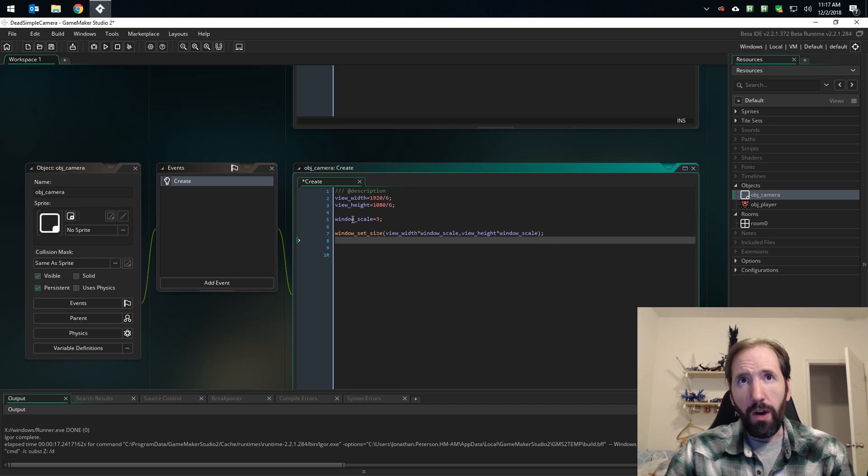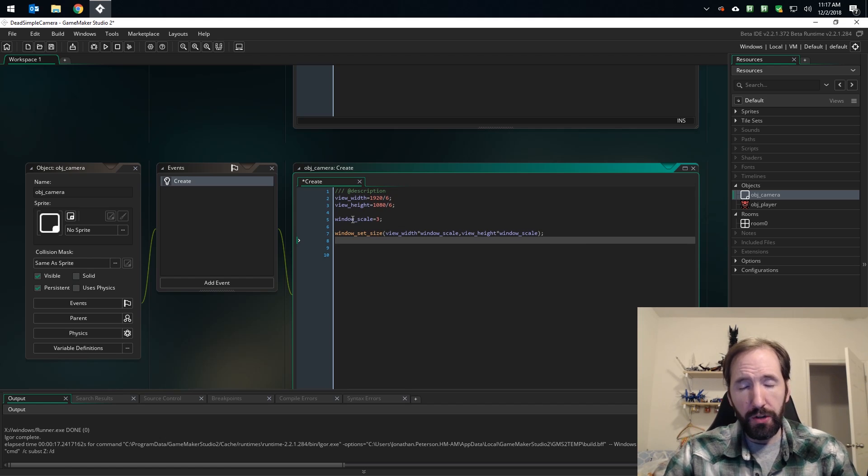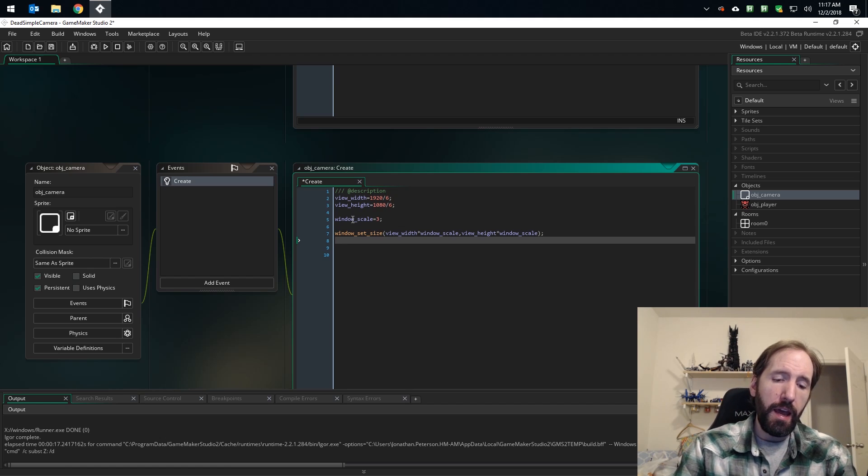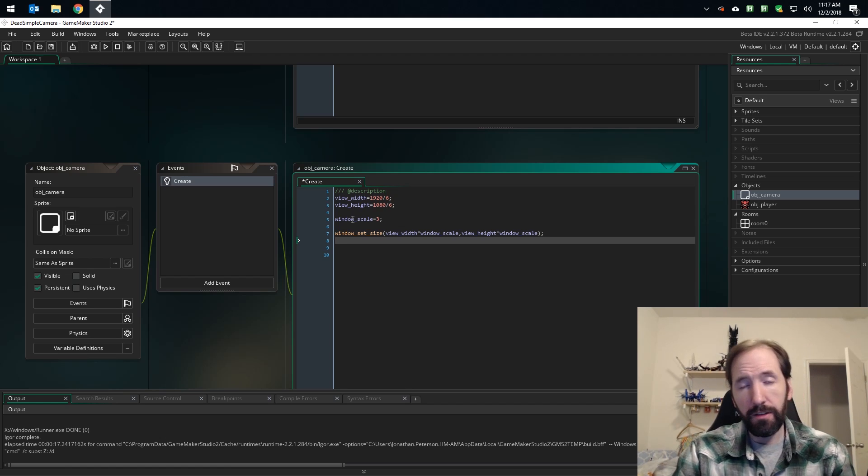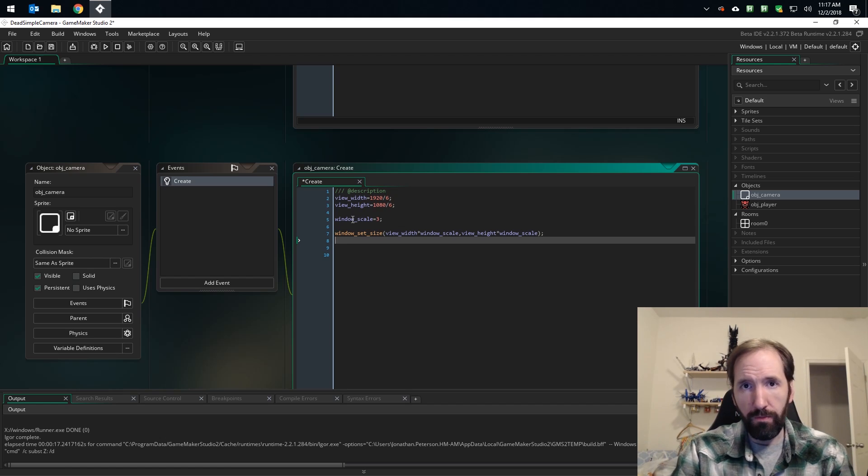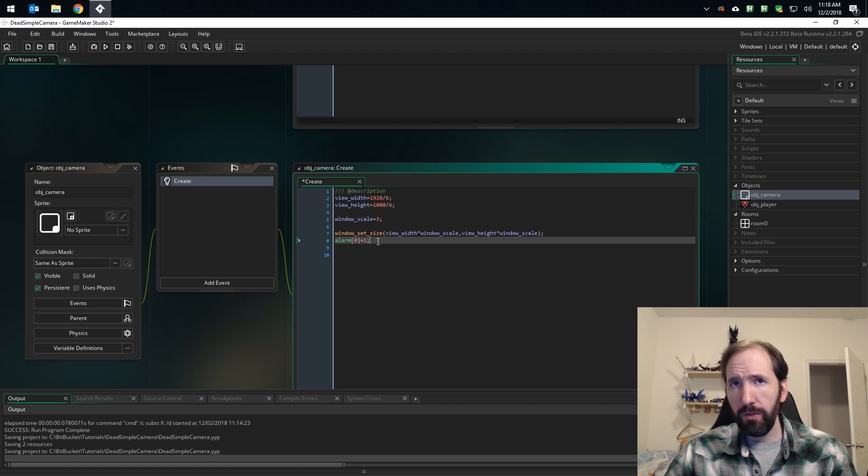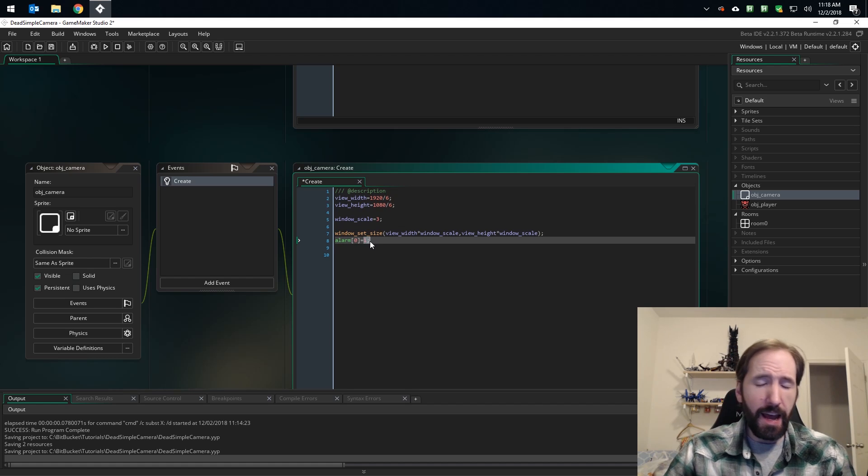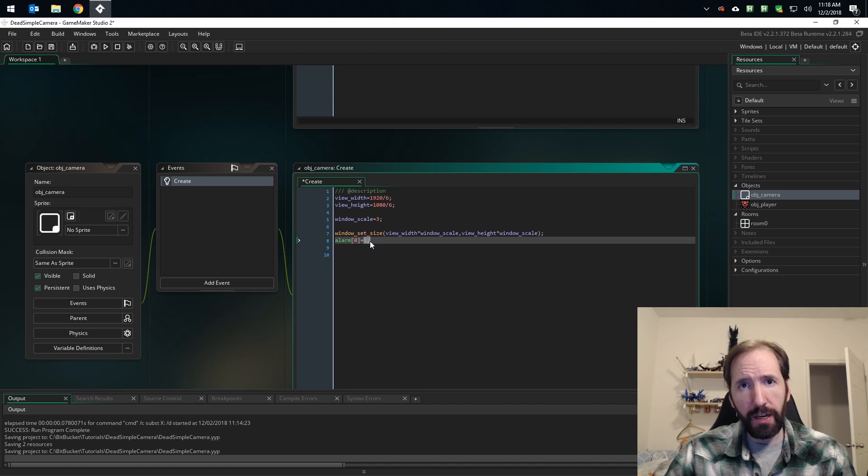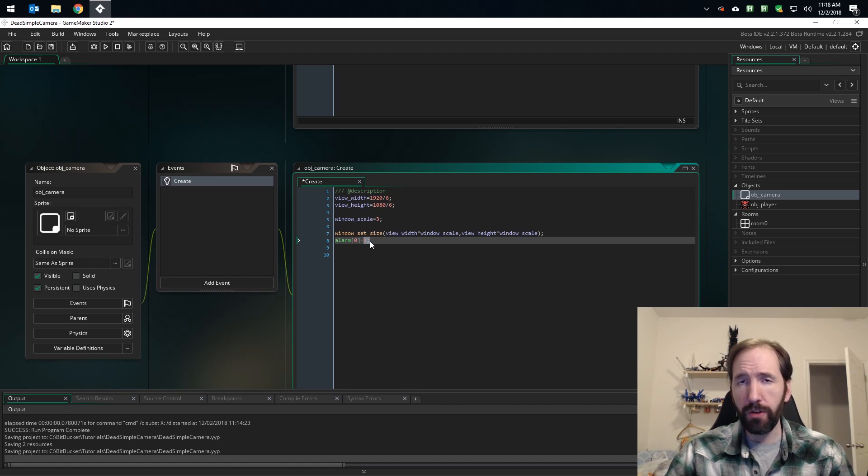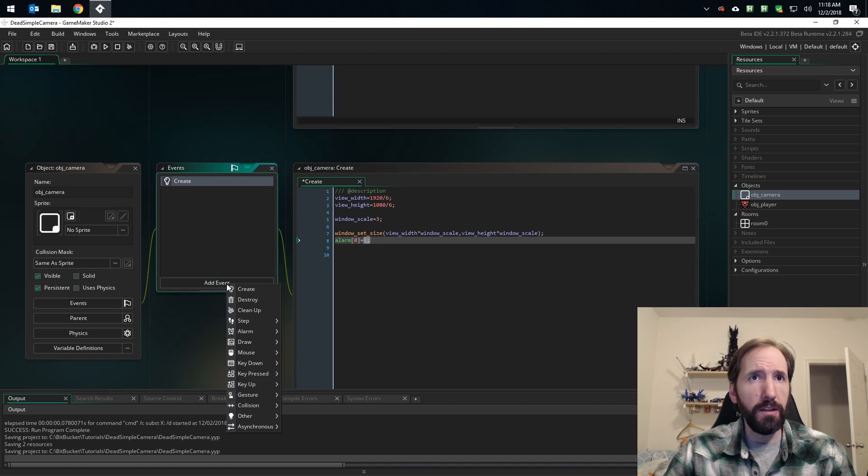So I've set my window size to the view size times the window scale, and now I need to actually center the view on the monitor. I use alarm zero equals one. It has to happen one step after you set the window size, otherwise the new size will not be taken into account when you call window center. So over here in alarm zero, we just call window center.